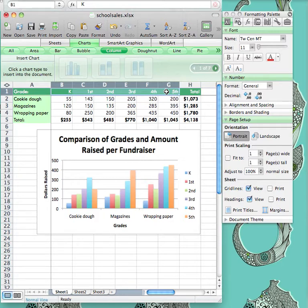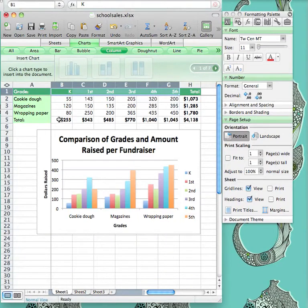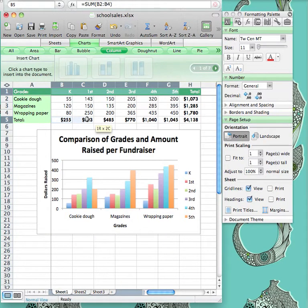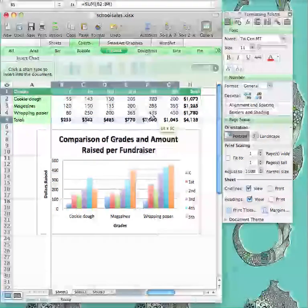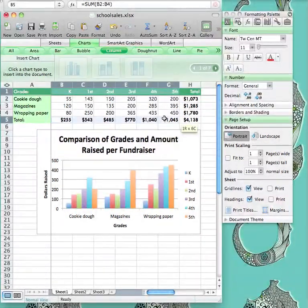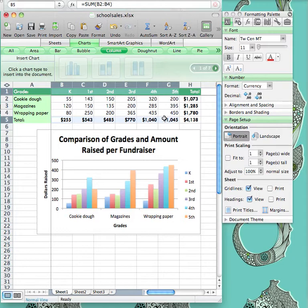Then hold down the Command key, which is left with a spacebar, and click and drag over the totals from cell B5-G5. These cells represent the total amount of money raised per grade level from the three fundraisers.